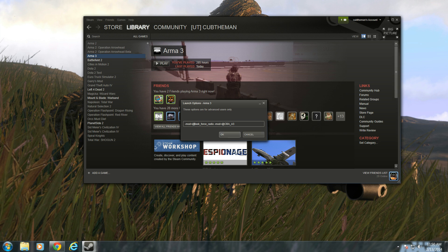If you don't want to do that, you can go into Armour 3, then go to Armour 3 Configurations, go to Expansions, and enable the two mods, Task Force Radio and CBA.